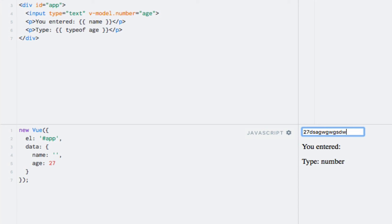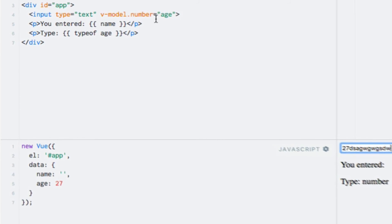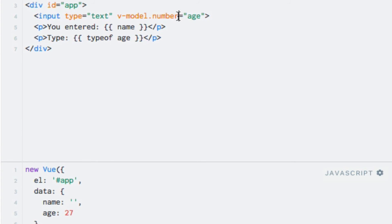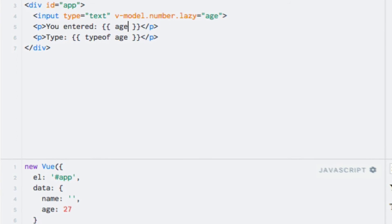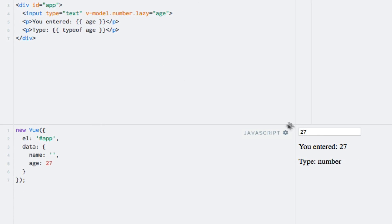Now I will add the lazy modifier so that you can see the difference. So let's go up here after the number modifier. Let's write dot lazy. And let me just change the string interpolation here to be age as well. So if I start typing something in the input field now, we can see that the value is not updated. But the moment I click outside of the field, causing it to lose focus, the change event fires and the data is synchronized.